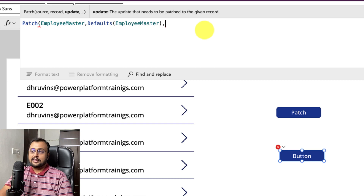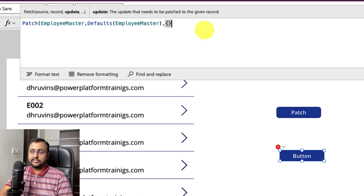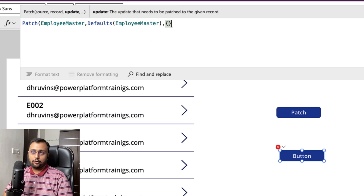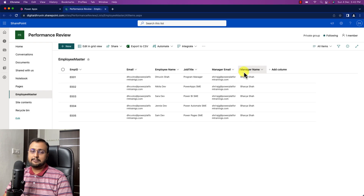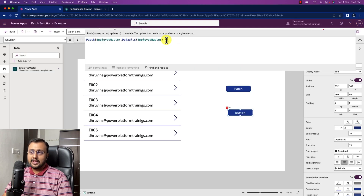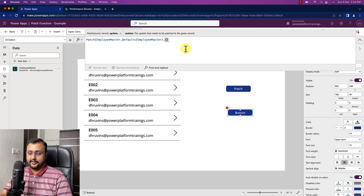Now you need to provide the update parameter. In update, you just need to provide which columns you want to include in the creation of the record. So let's say I want to add employee ID, email, title, job title, manager email, manager name — everything. I need to provide the value of each column here.